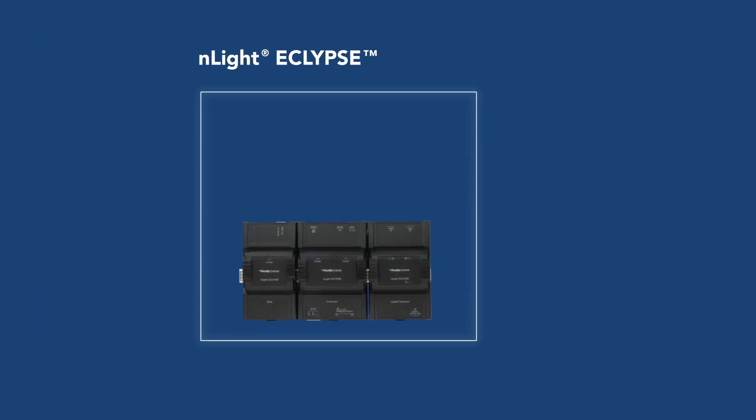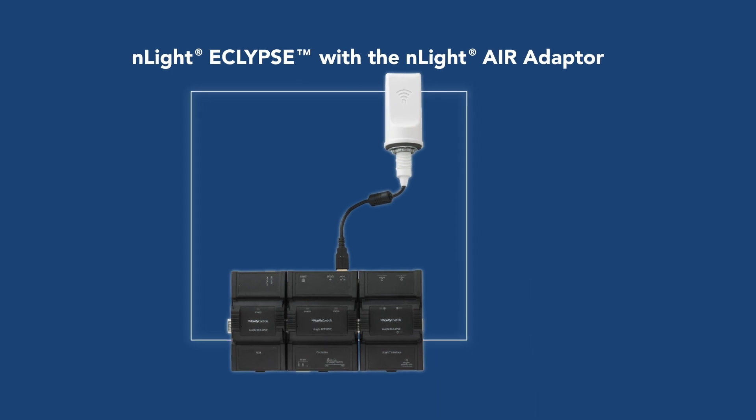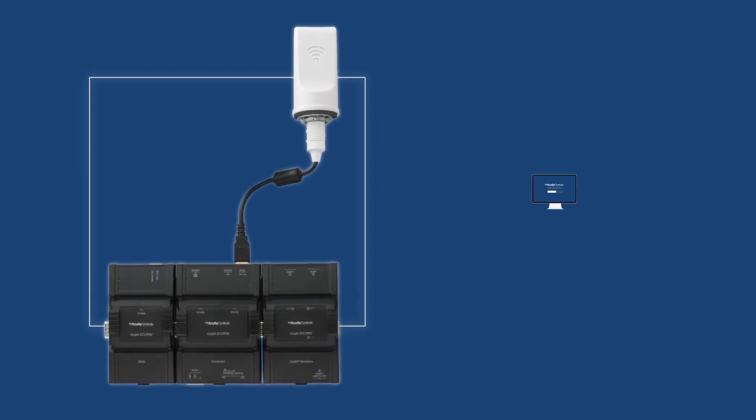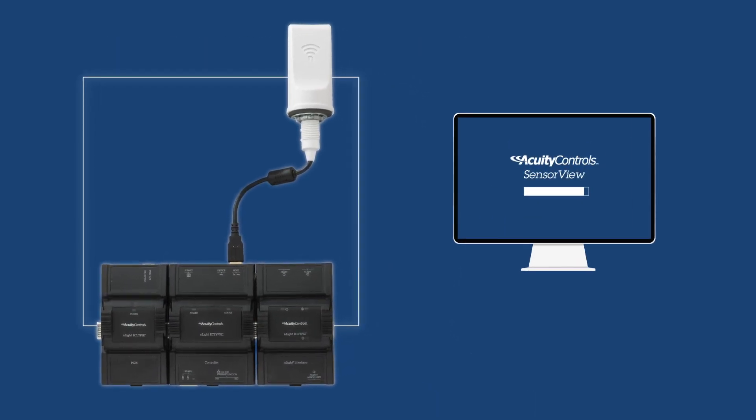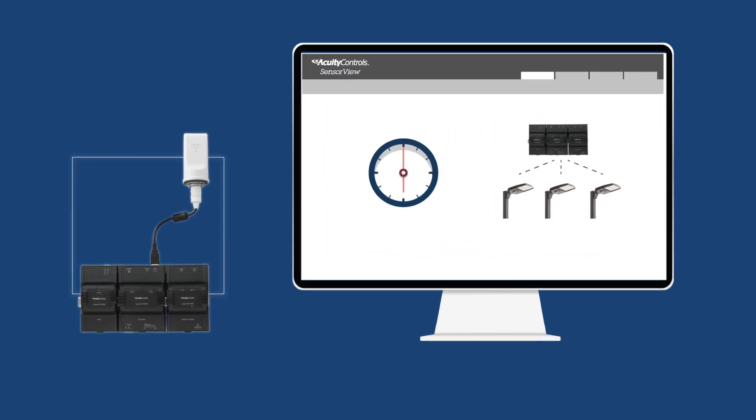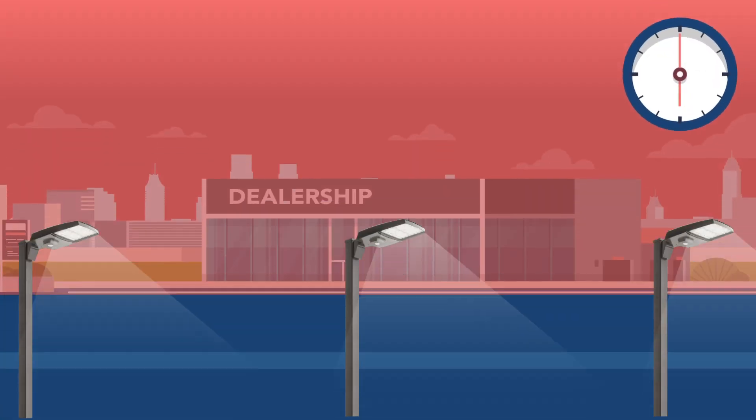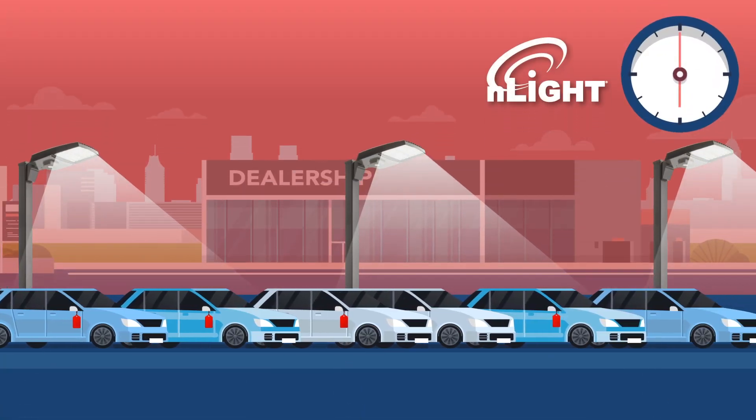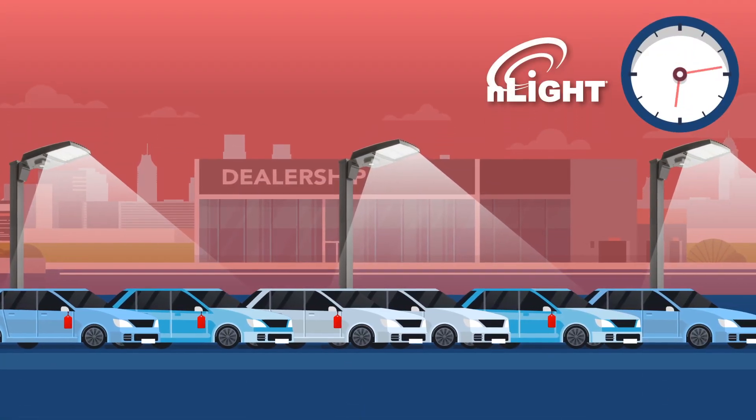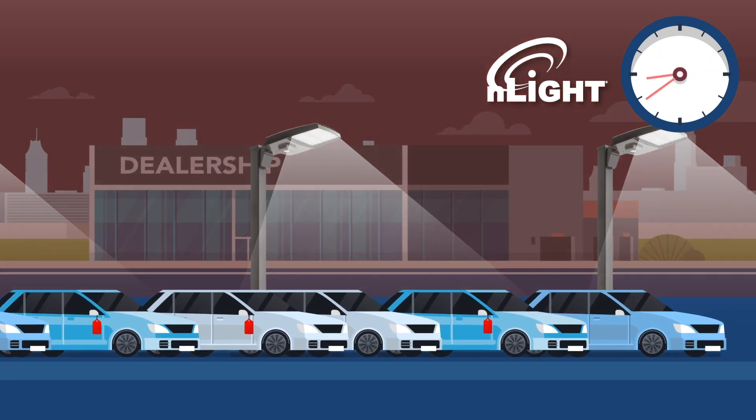For greater functionality, simply add the nLight Eclipse and use the free sensor view software to enable time-based dimming schedules, ensuring that the site is fully illuminated during business hours even if motion is not detected.